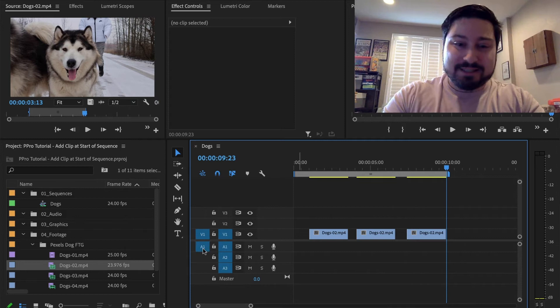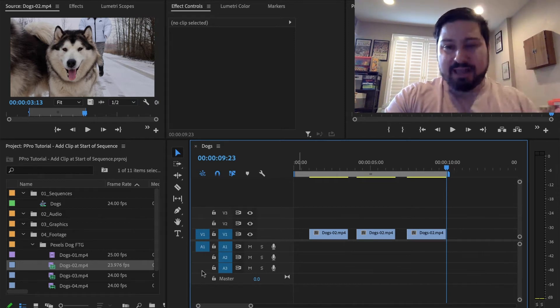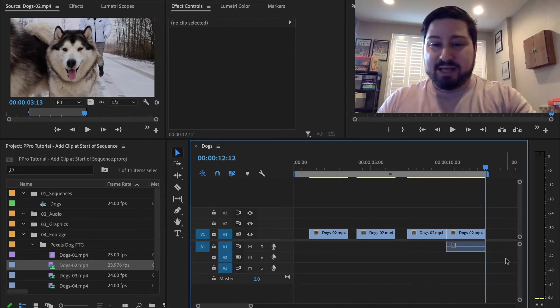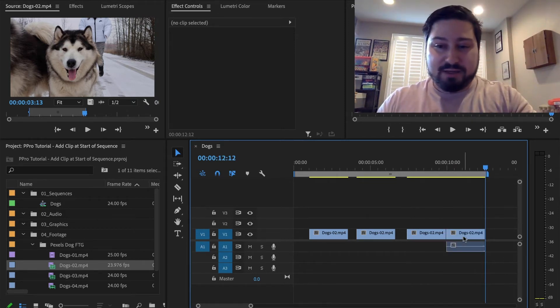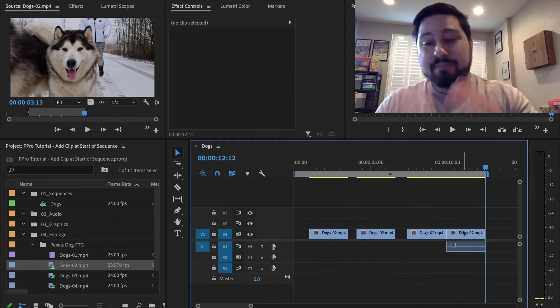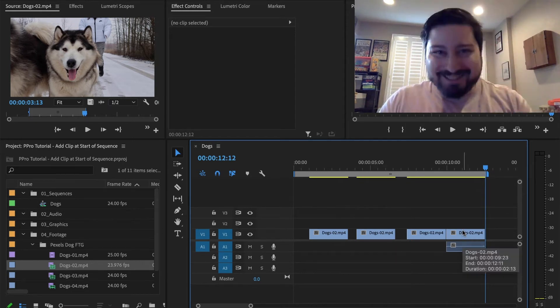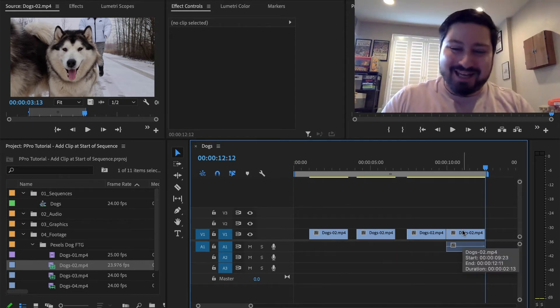So let's select A1 and edit it in. Now we can see we have A1 and V1 both get edited into the timeline.